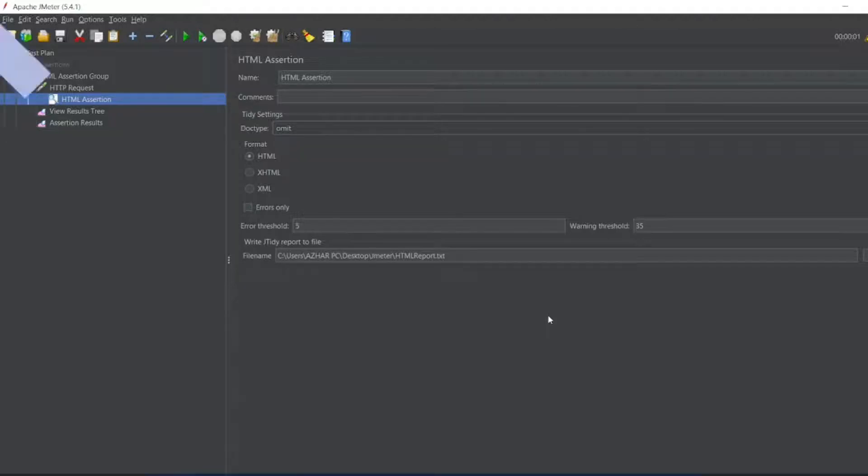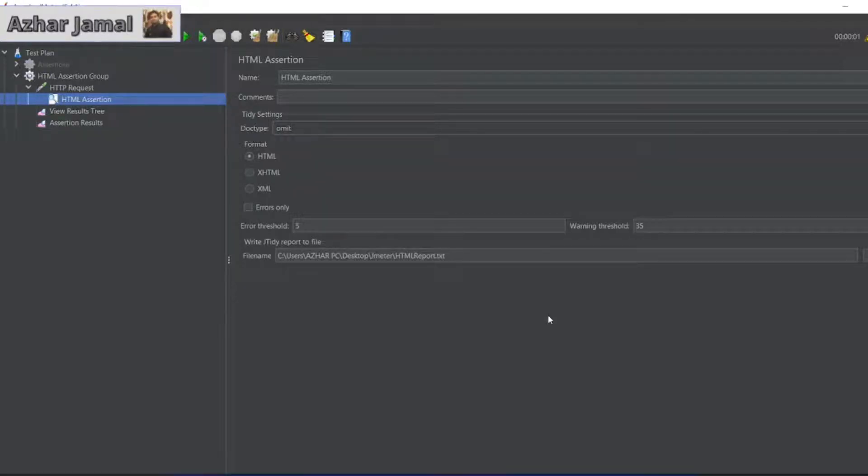Hello awesome viewers. How are you all? Welcome back to another video. Guys, in this video we are going to discuss JSON assertion.